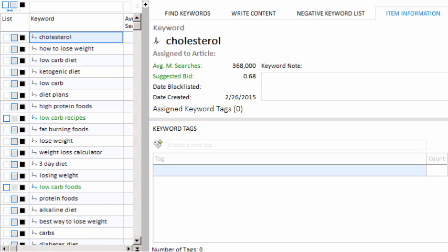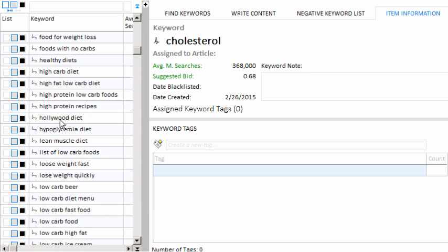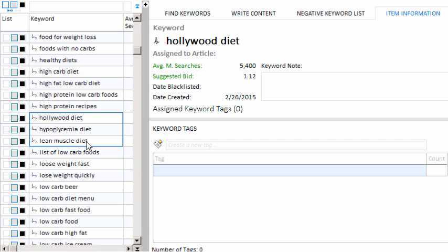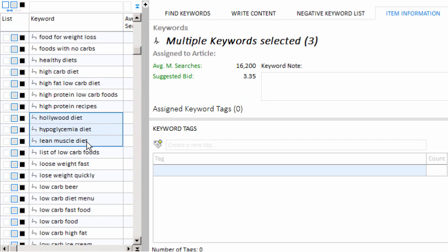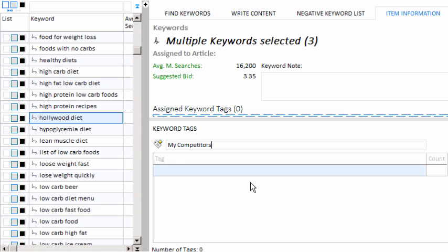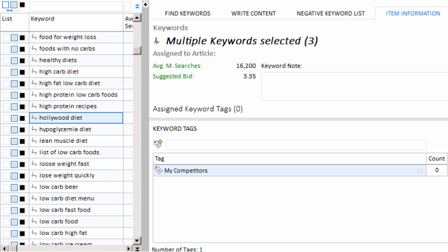So if we scroll down here, you can see we have the Hollywood diet, the hyperglycemia diet, and the lean muscle diet. So we can assume maybe that those were competitors to the client's website. So we might want to tag them so we can keep track of them later. I can come here and make a new keyword tag. I'll type my competitors. And I'll click the icon. Now I can just assign the tag keywords by just doing a drag and drop.